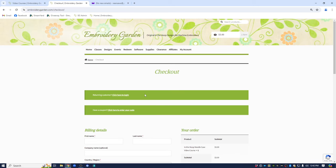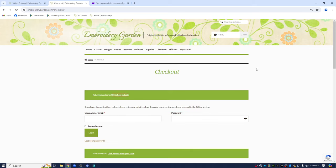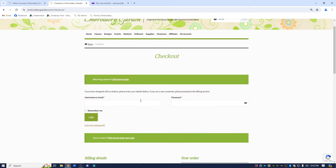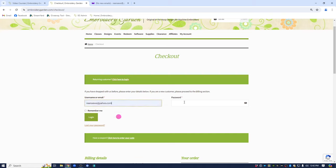Now I'm not logged in at this time. So to purchase anything off of EmbroideryGarden.com, you must be logged in. So let me go ahead and log in and click the login button.